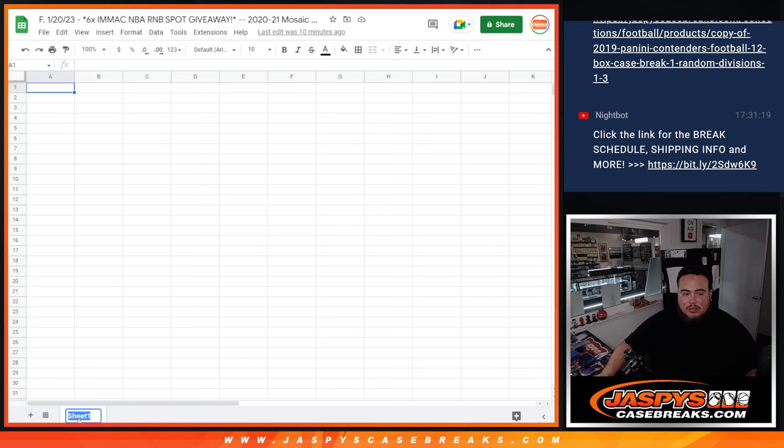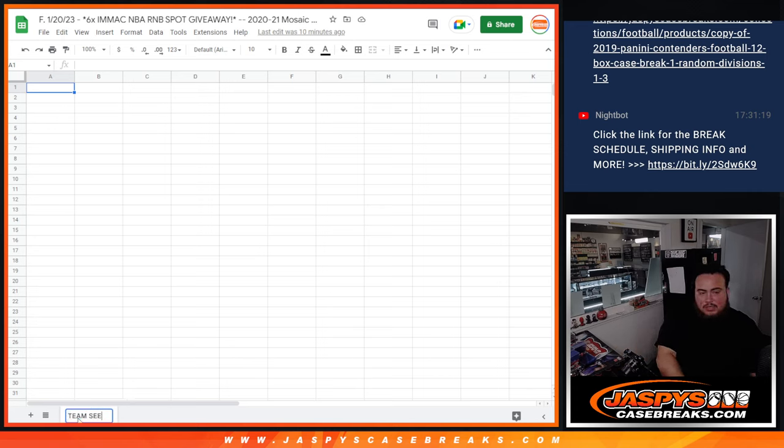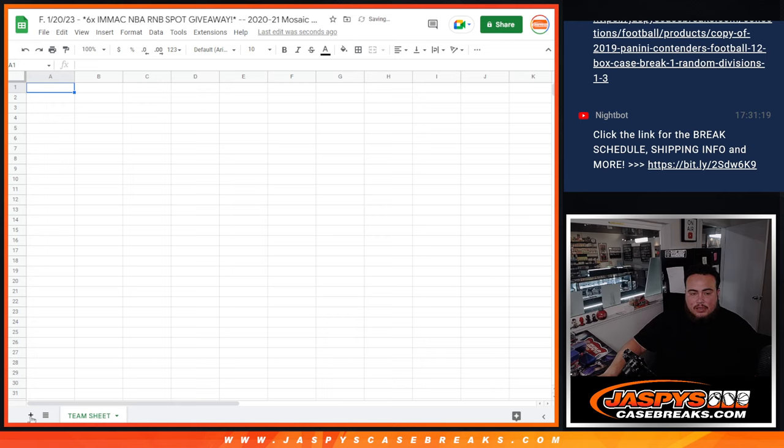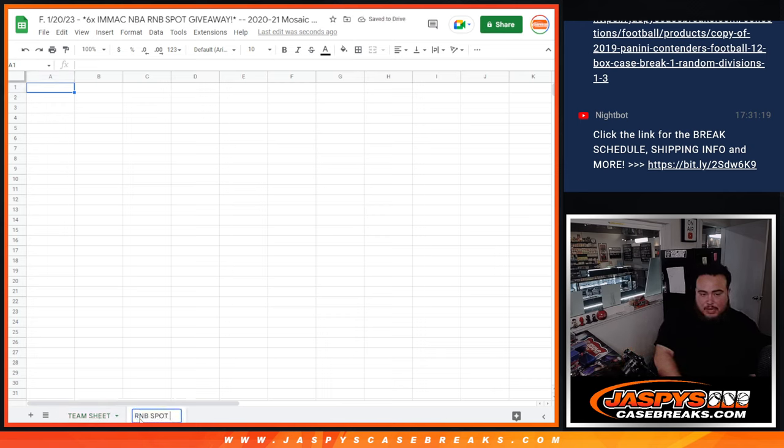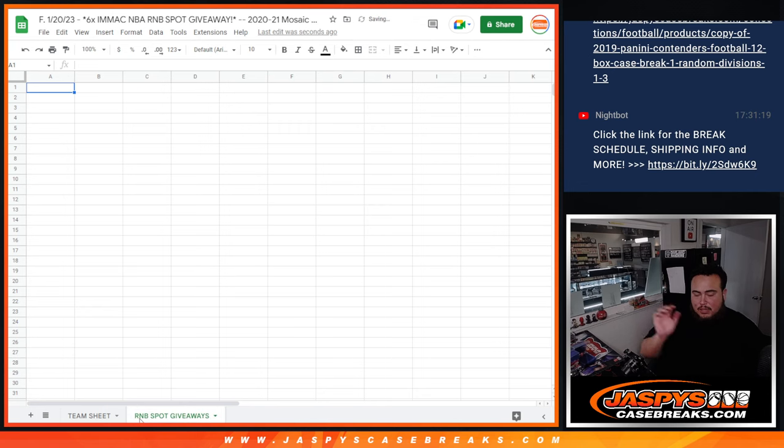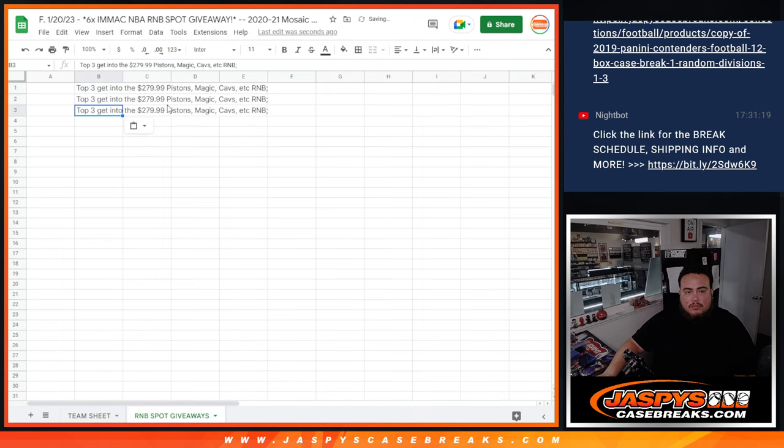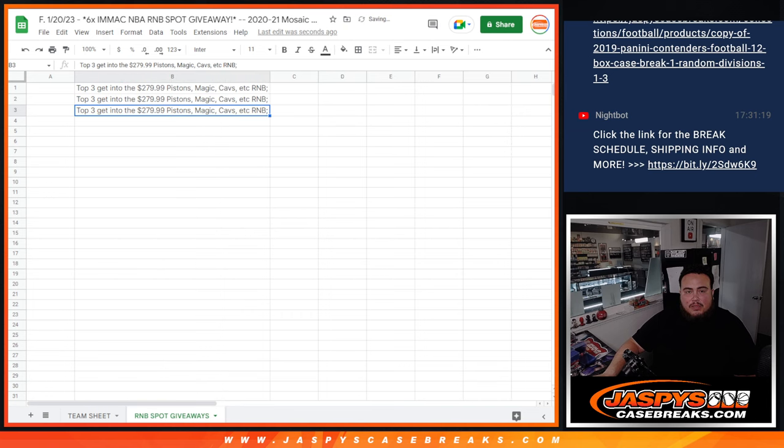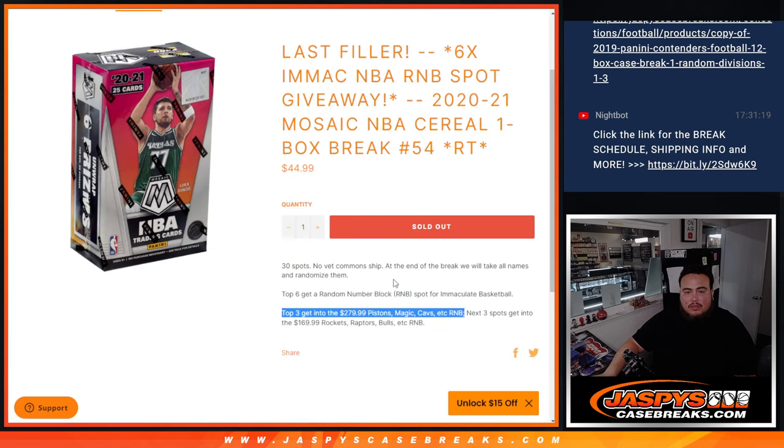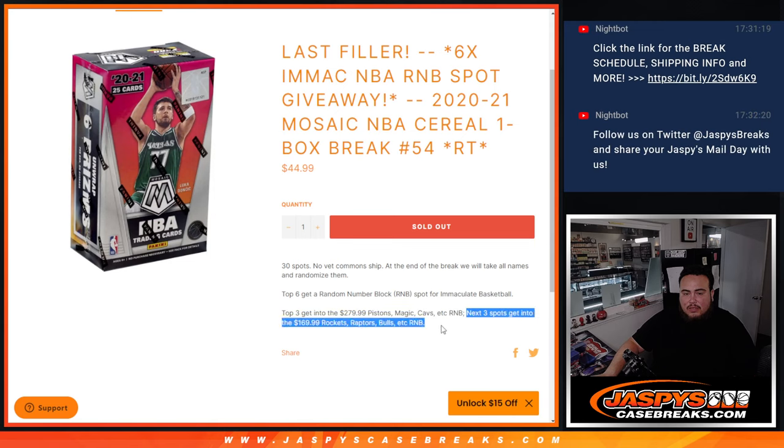So this is the team sheet and then this is the R&B spot giveaways. So top three get into this one and then next three get into this R&B.